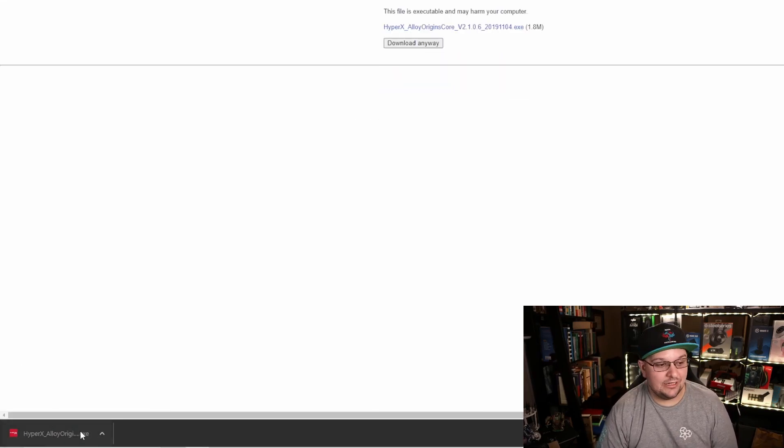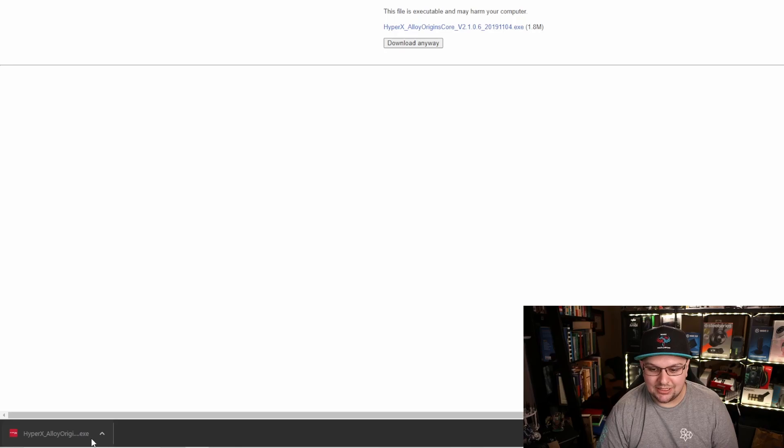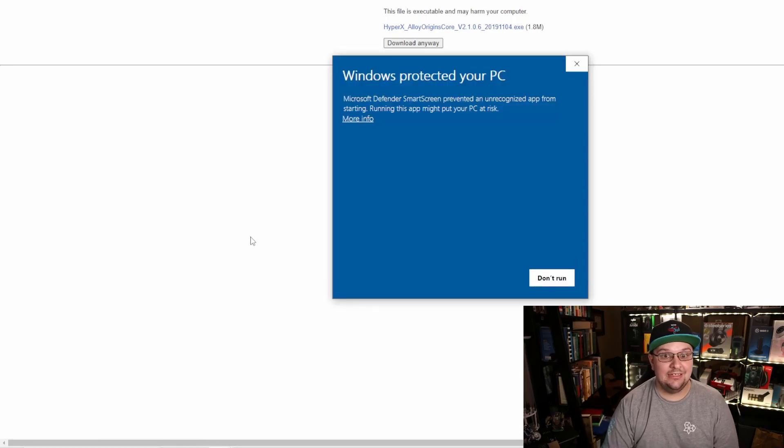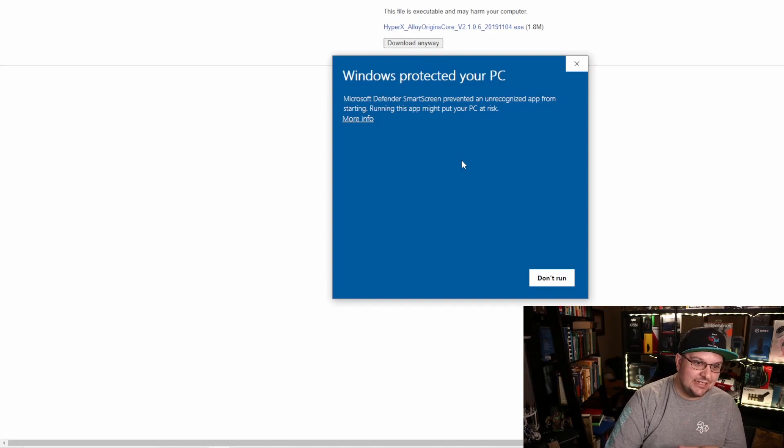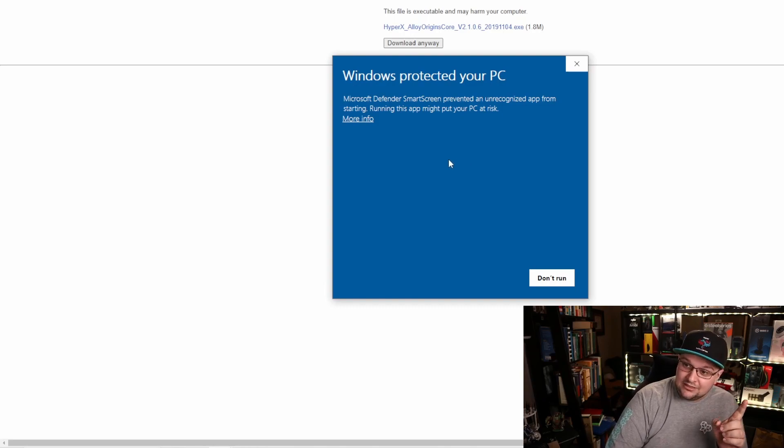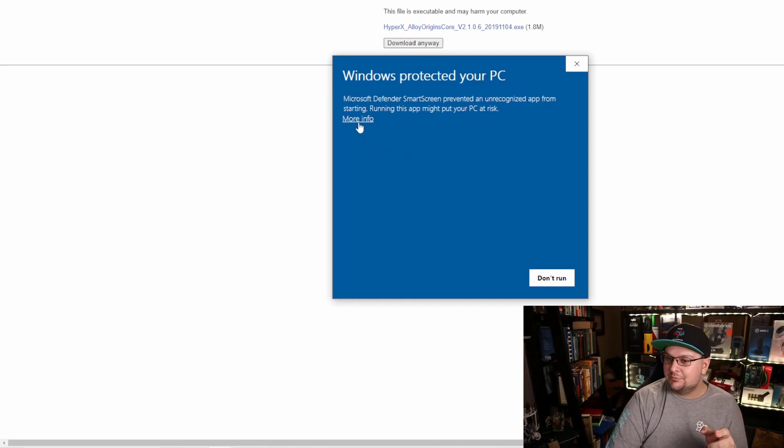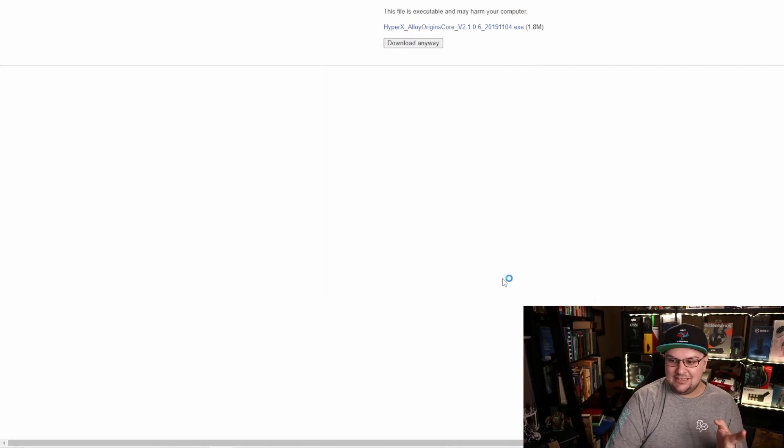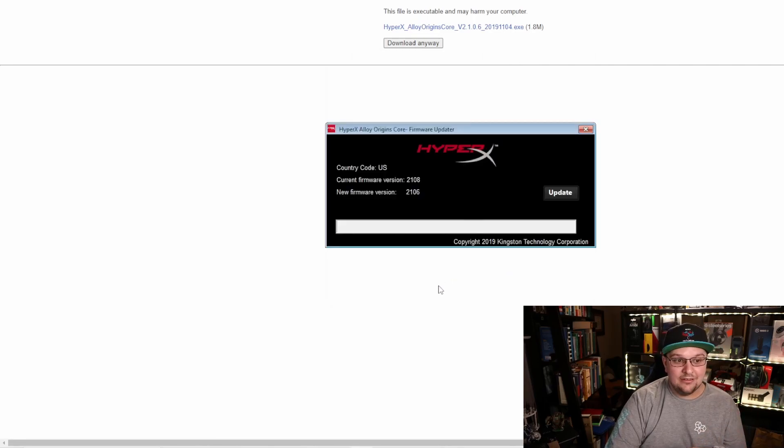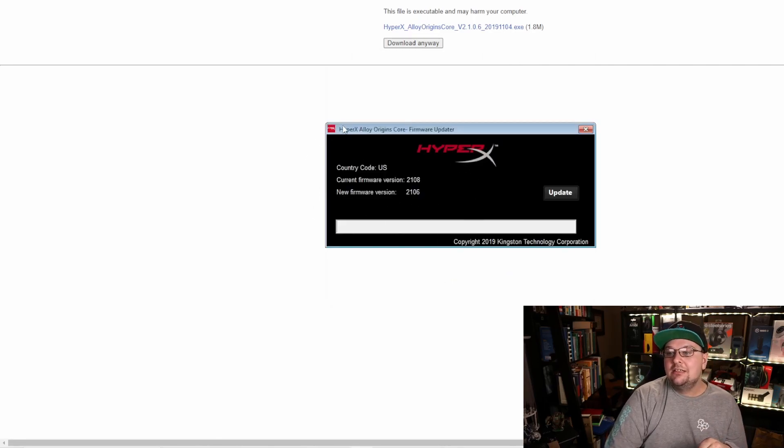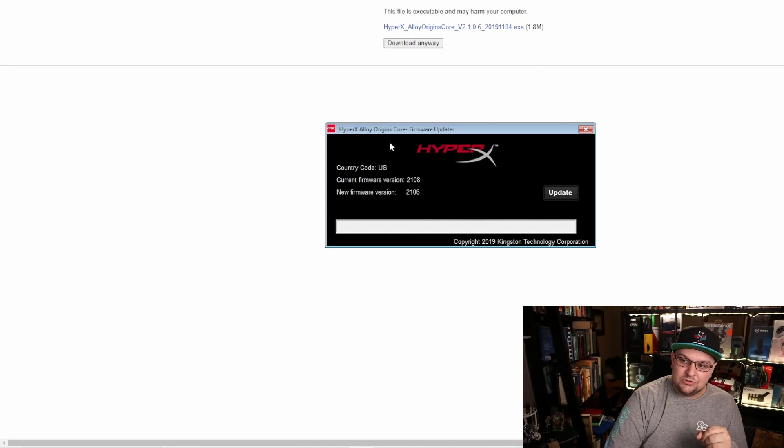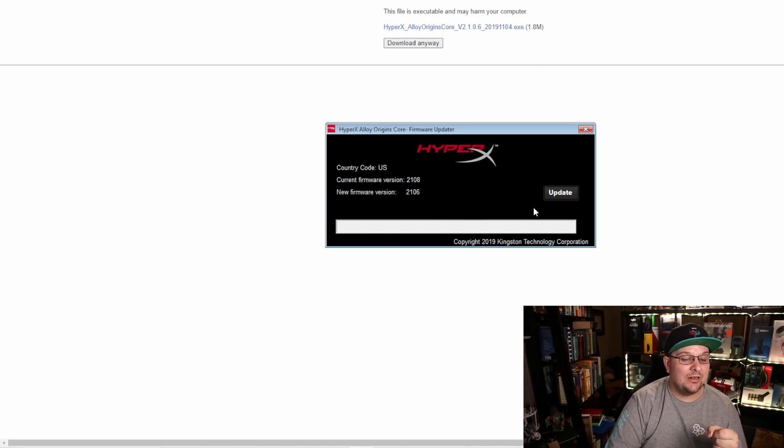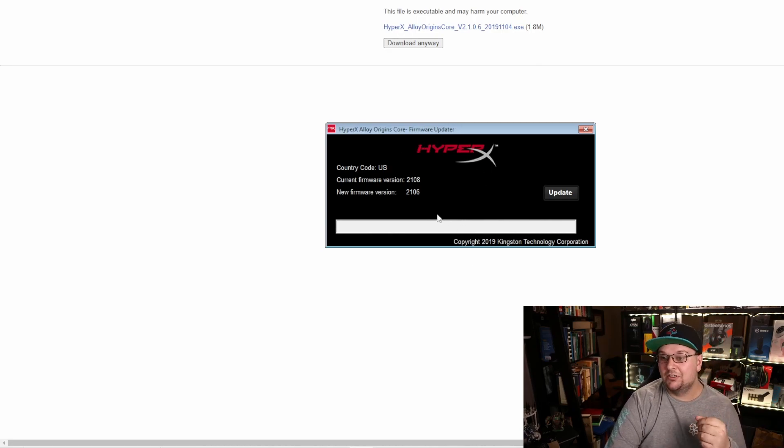Click on this little file right here, it is the HyperX Alloy Origin. I'm gonna open that, and again it's gonna say Windows is trying to protect your PC. Just press more info and then run it anyways. Now you can see this has the Origins Core from HyperX firmware updater.